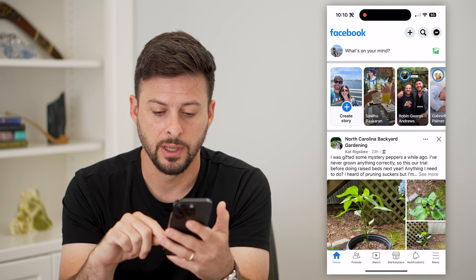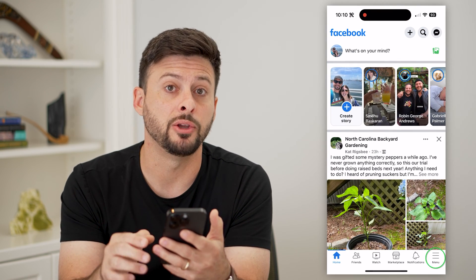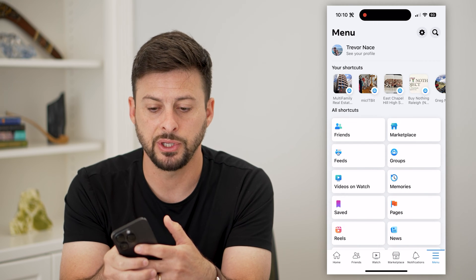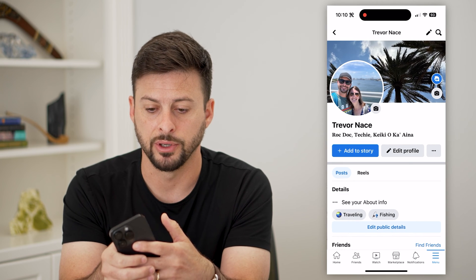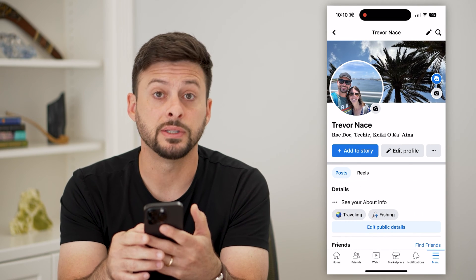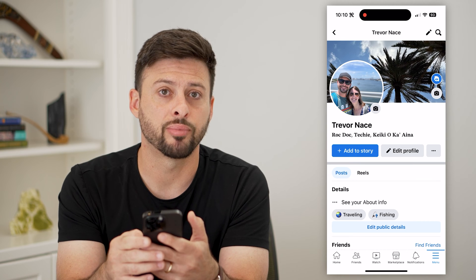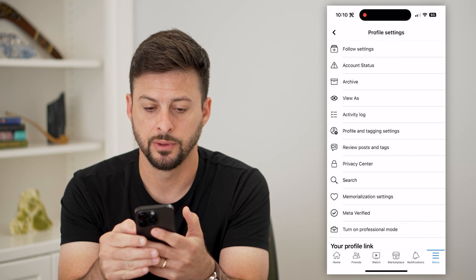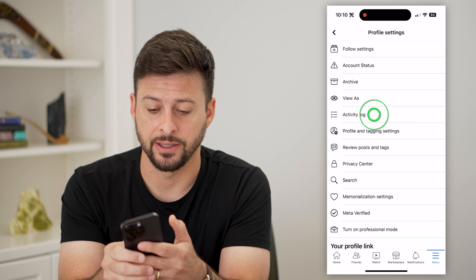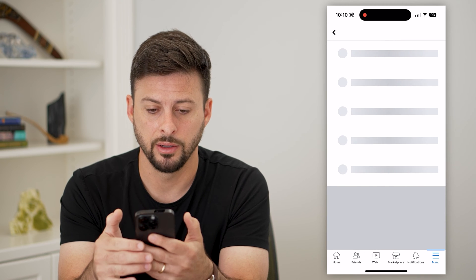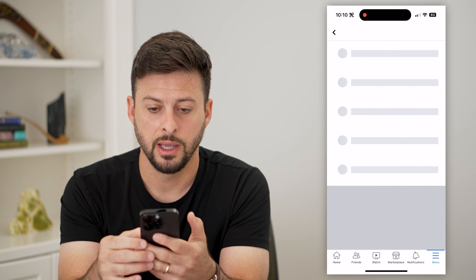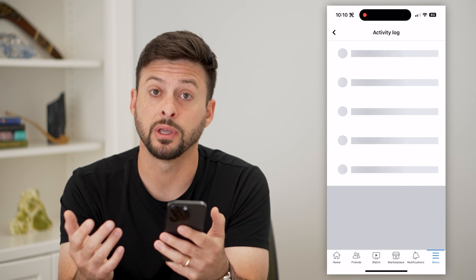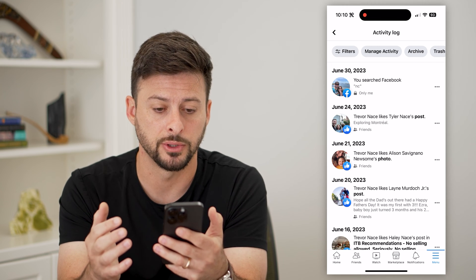Let's hop into Facebook here and tap the menu button at the bottom right. Now let's tap on 'See Your Profile' at the very top. You can see right next to Edit Profile are those three dots — let's tap on those. Next, we'll choose the Activity Log, and this will show you all of your activity on Facebook, including all of those public posts.